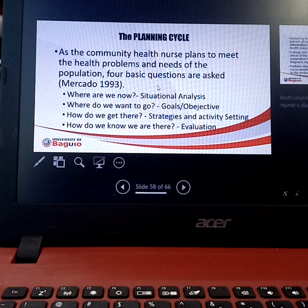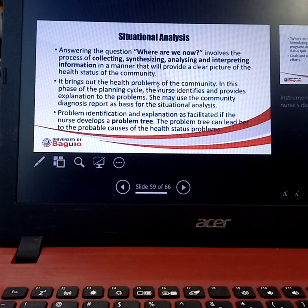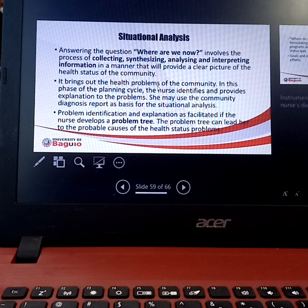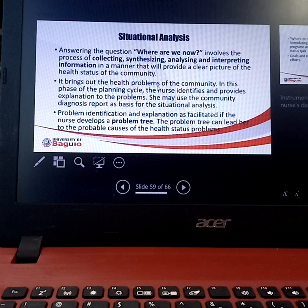Going into specifics of the planning cycle: situation analysis is where you ask 'where are we now?' It involves the collection, synthesization, analyzation, and interpretation of all the information in a manner that will provide a clear picture of the health status of the community. It brings out the health problems of the community. In this phase, the nurse identifies and provides explanation to the problem, and can make a problem tree that leads to probable causes of health status problems.